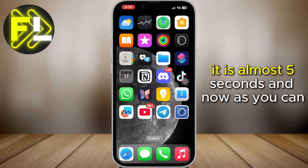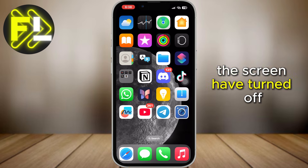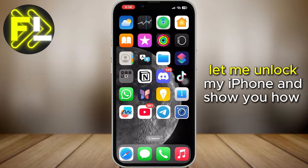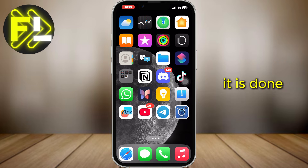It is almost 5 seconds. And now, as you can see, the screen has turned off. Let me unlock my iPhone and show you how it's done.